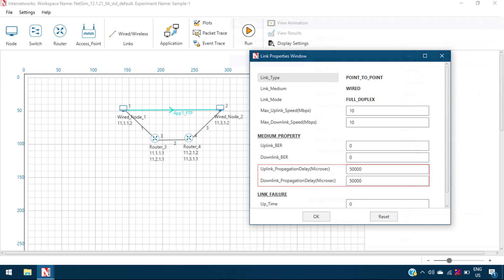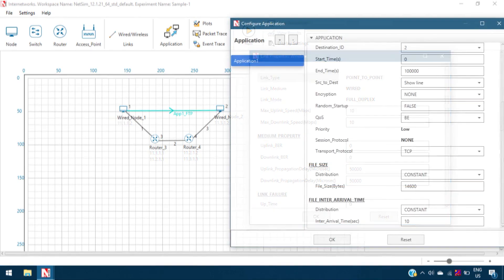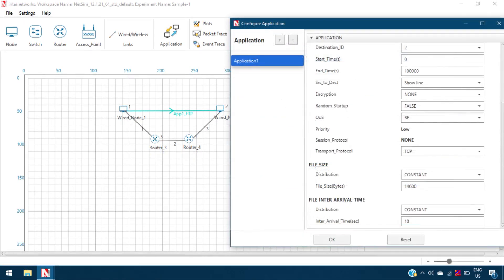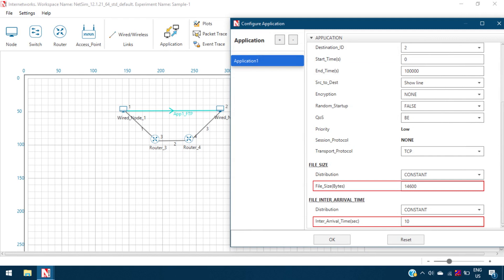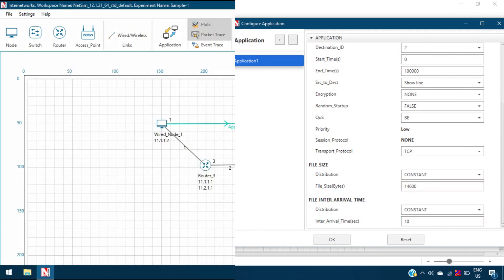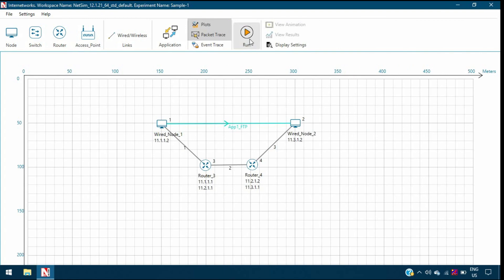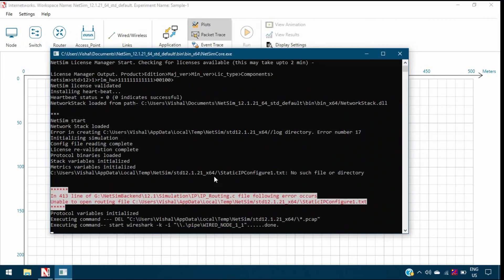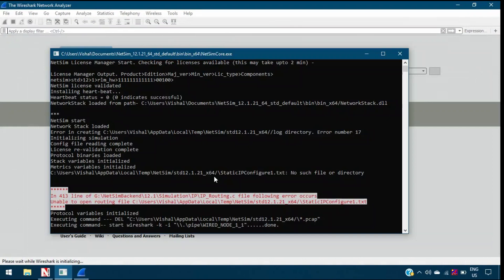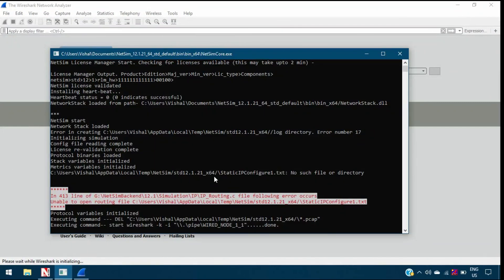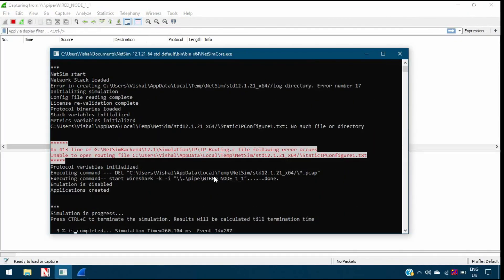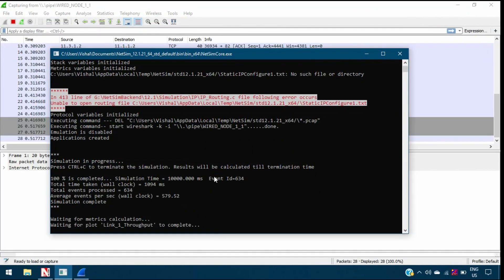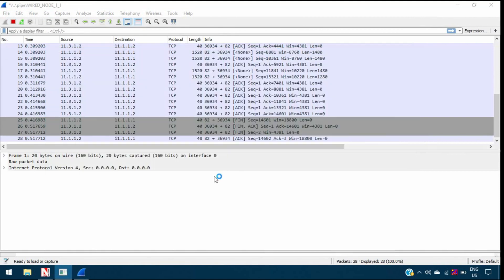In the application properties, the file size and file inter-arrival time are set to 14,600 bytes and 10 seconds respectively. Now, we run the simulation for 10 seconds. Once the simulation begins, you can notice that a Wireshark PCAP file is generated along with the simulation.